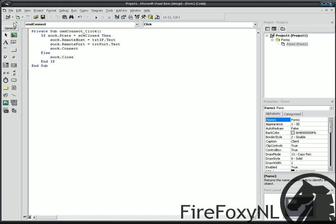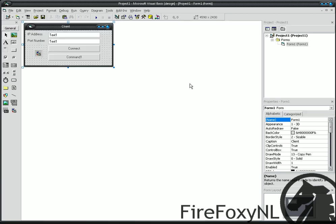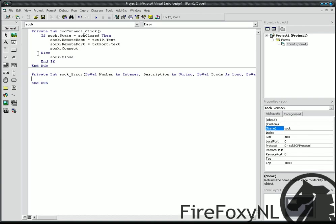Then, go back to your form, view object. Double click on your socket. Then, you see private sub socket error.